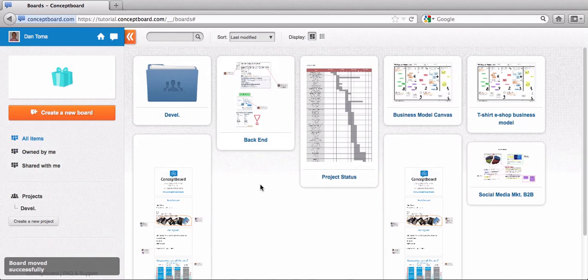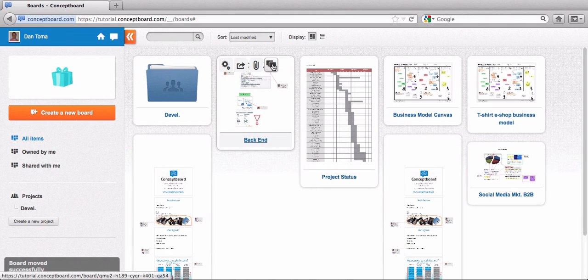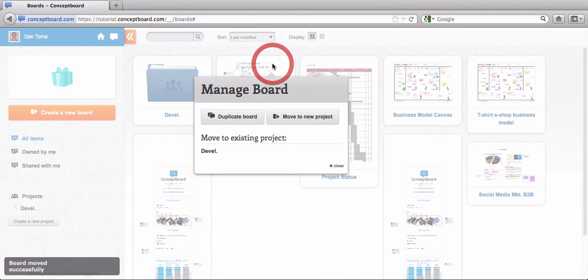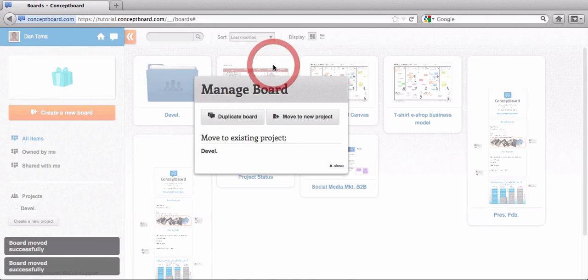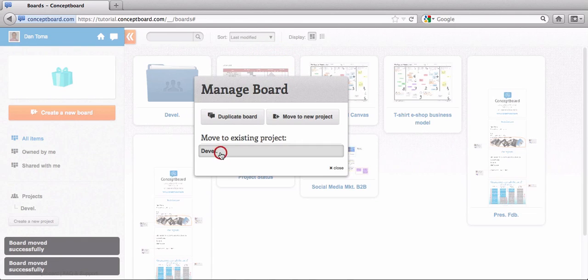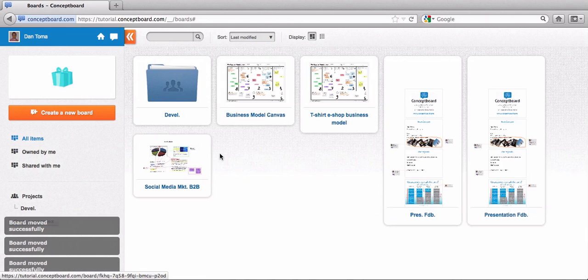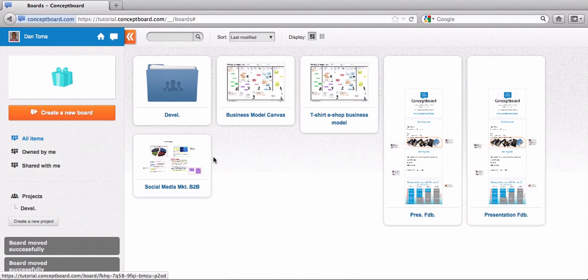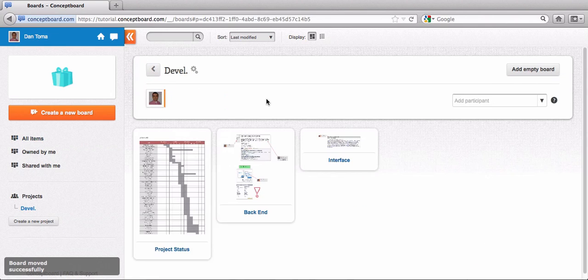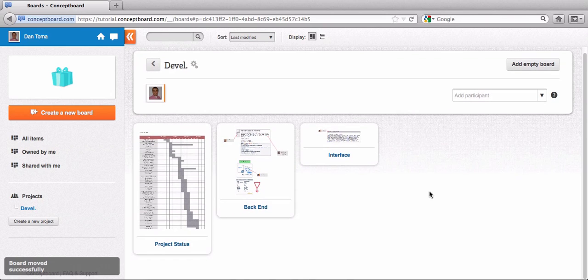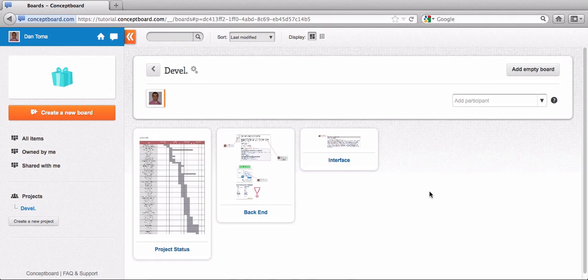Now it's there. I'm just going to do the same thing with this board and also with this board. Let's now go over the project. Click here. Here you see all the boards that I have recently moved inside.